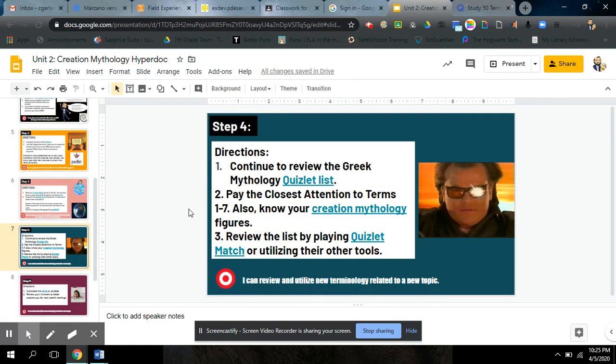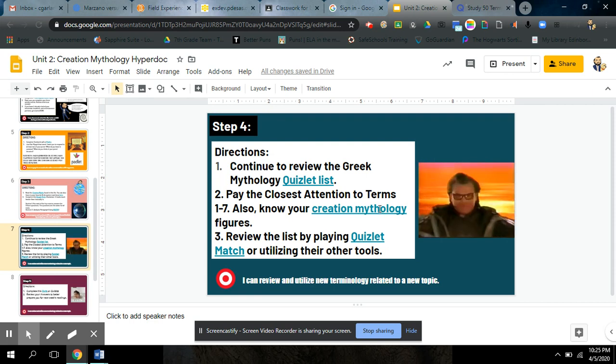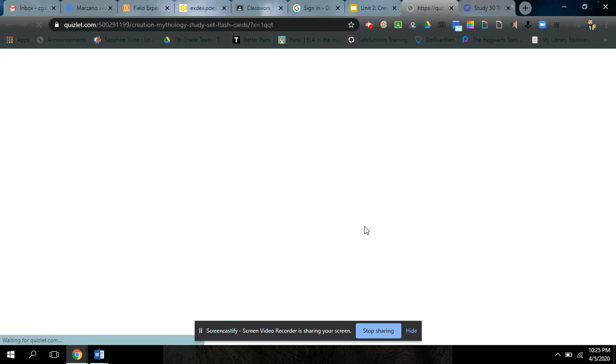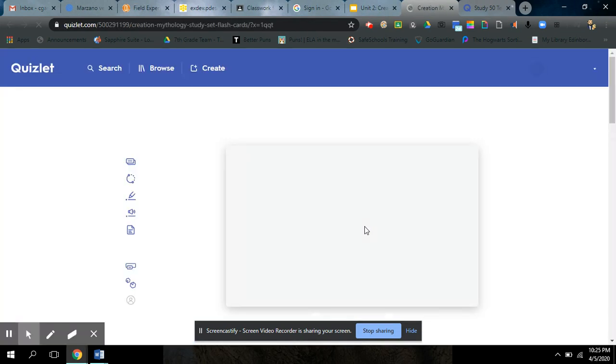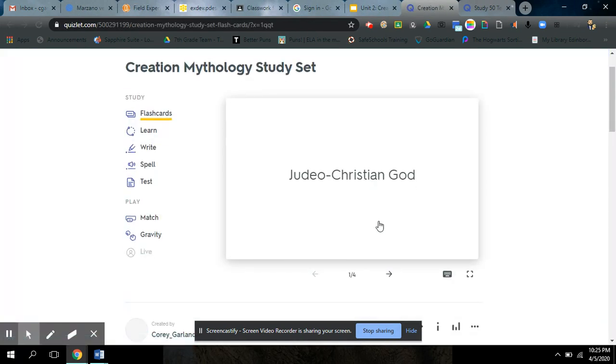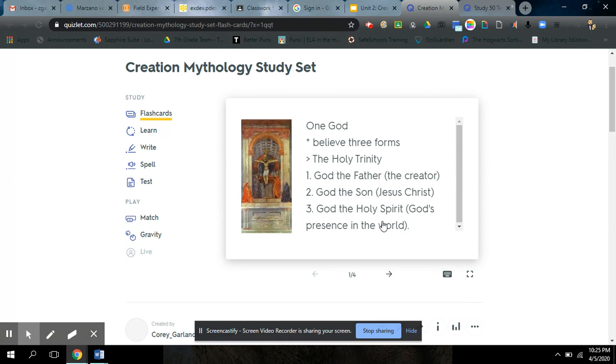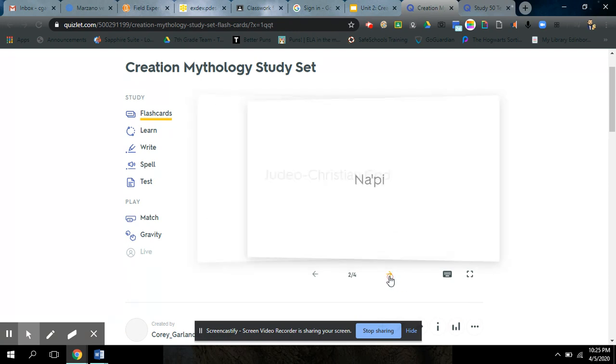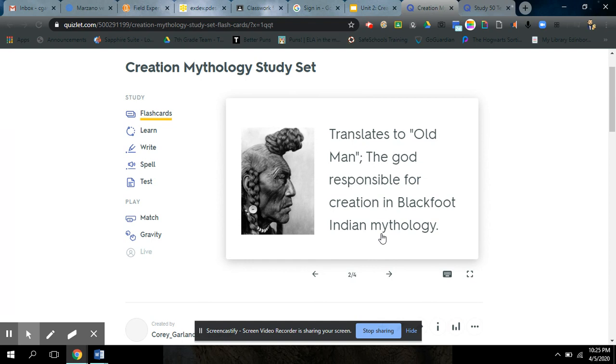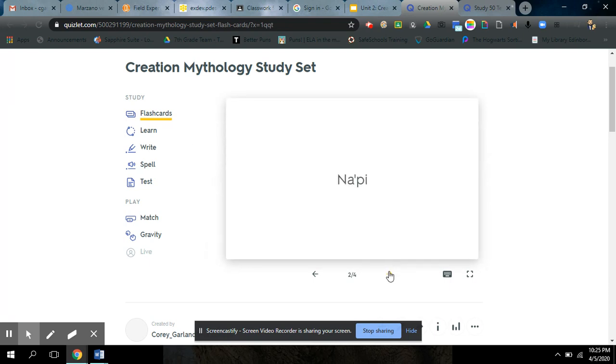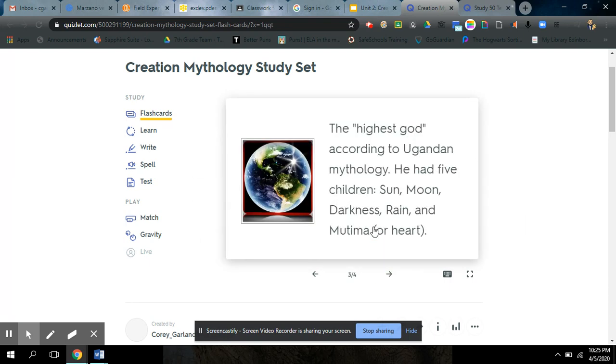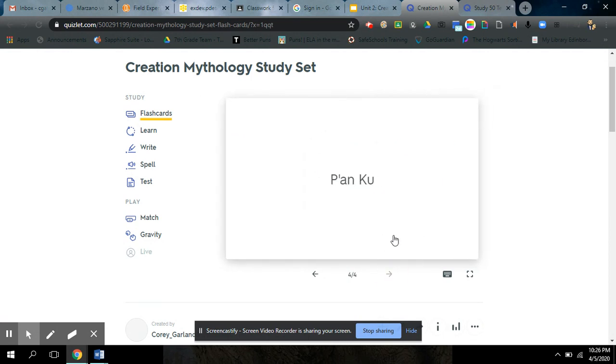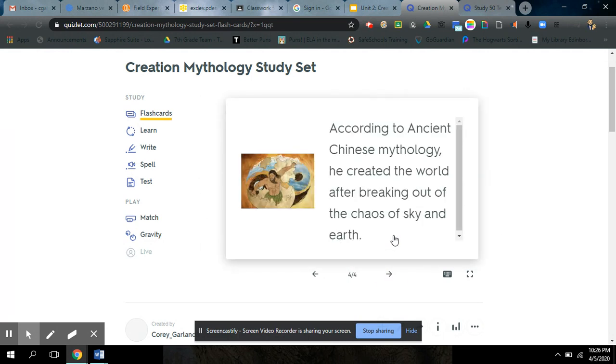Plus, there's a new list based off of the four stories that we're reading. You need to know your four individual creation mythology gods. So, these ones aren't hard. Judeo-Christian God. The Father, the Son, and the Holy Spirit. Napi, the Old Man, the God responsible for the creation in Blackfoot Indian mythology. Kabesya Mopungu, the highest God according to Ugandan mythology. He had five kids. The Sun, the Moon, Darkness, Rain, and Mutama, which just means heart. And lastly, Panku, according to ancient Chinese mythology, he created the world after breaking out of the chaos of the sky and earth. He was like in a giant egg. Pretty cool stuff. Weird, but cool.